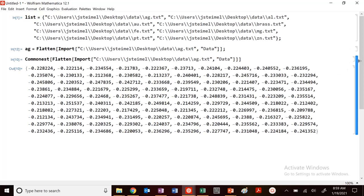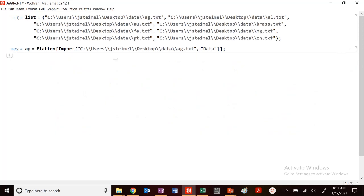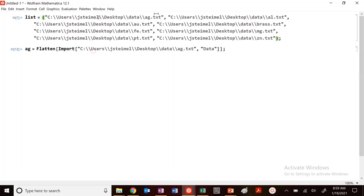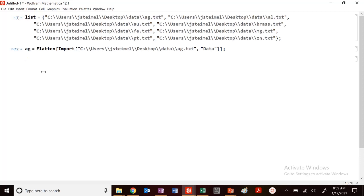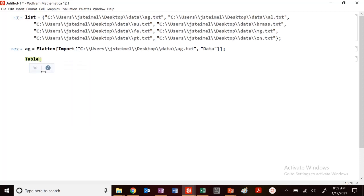So again, you want to do this repetitive operation, right? I want to import each of these files sequentially. So again, you want to do something like a for loop. But in Mathematica, one of the cool things that we will utilize is a table function. Table will essentially do our for loop operation for us.